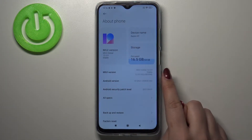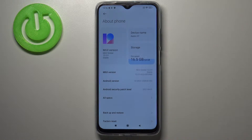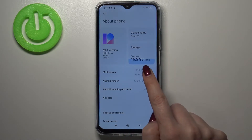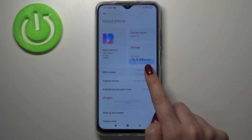Here we've got the MIUI version and this is what we're looking for, because all we have to do in order to activate the developer options is to simply keep tapping on it until we see that we are in developer mode.